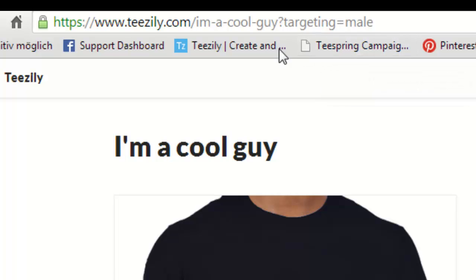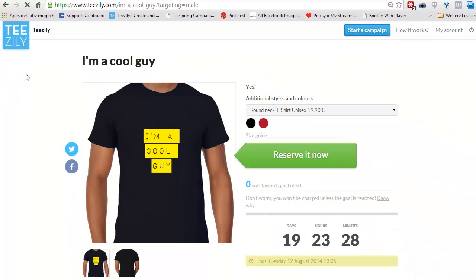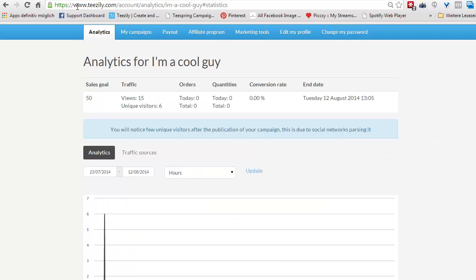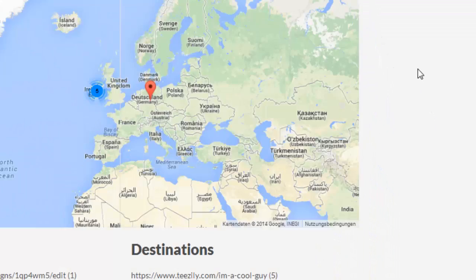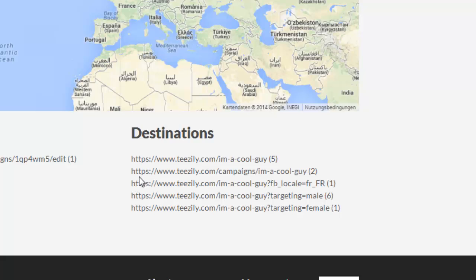So if you do this now, we simulate a few accesses here. This would be the link you use in your advertisement — when somebody clicks on the ad, it links them over to your page. If you go into analytics here and scroll down under traffic sources a little bit, we see our variables here and we see 'targeting=male' has been accessed six times.